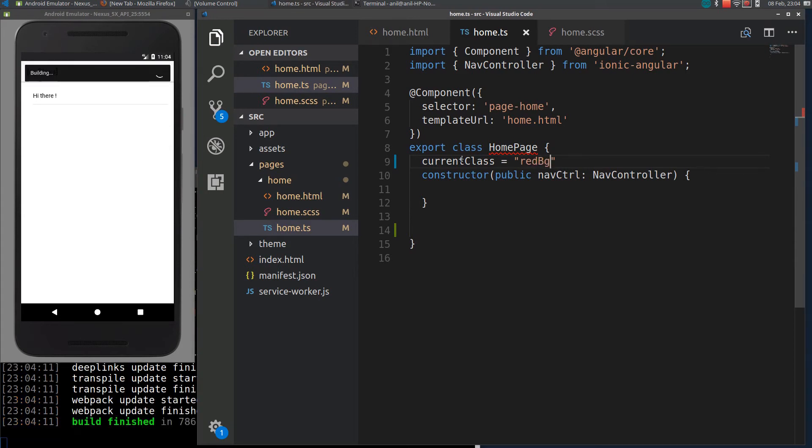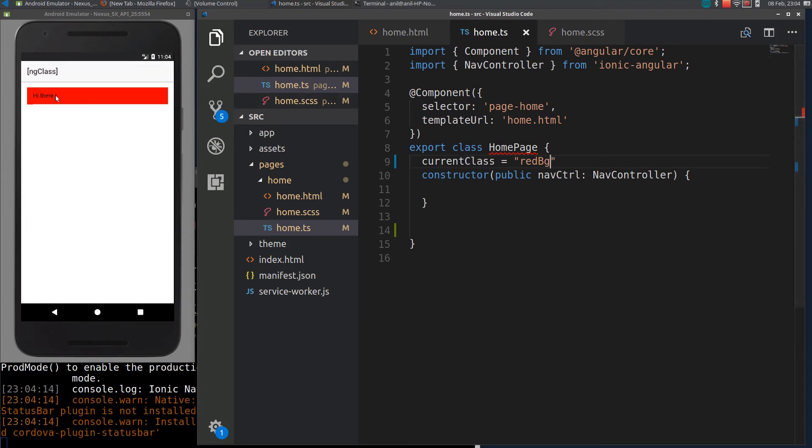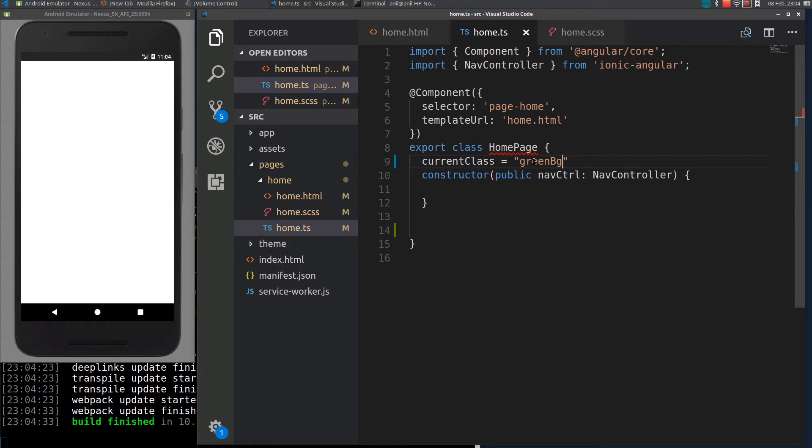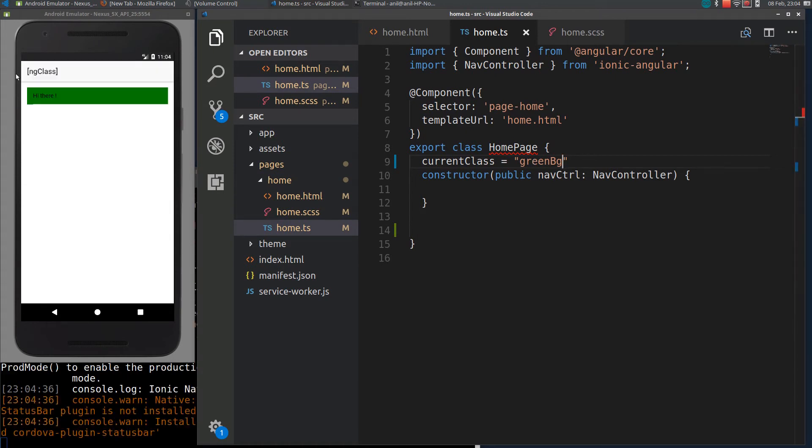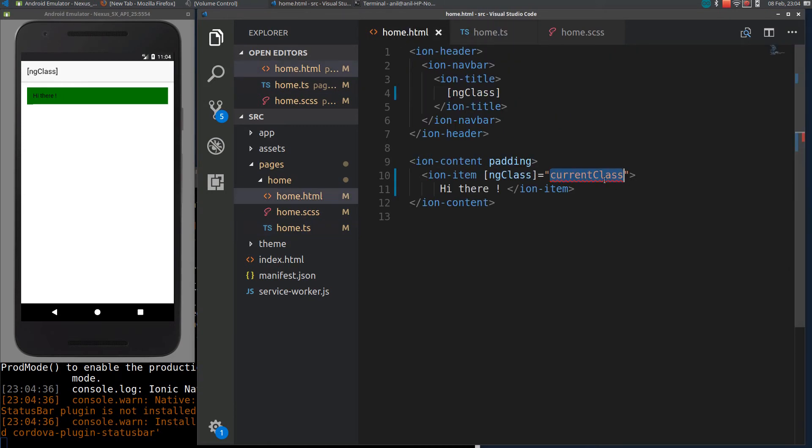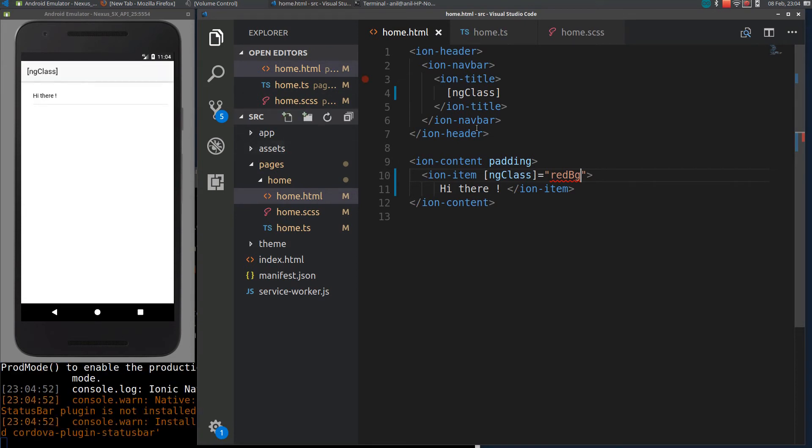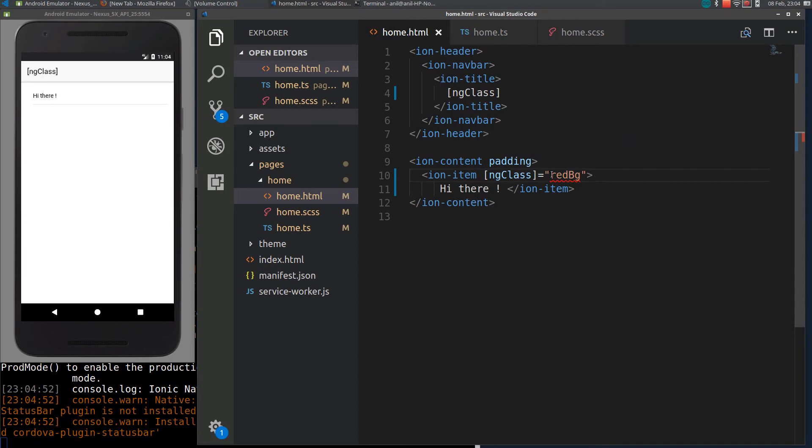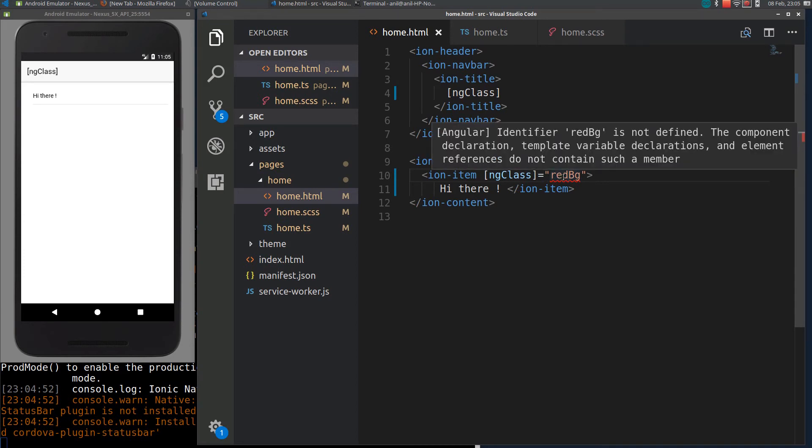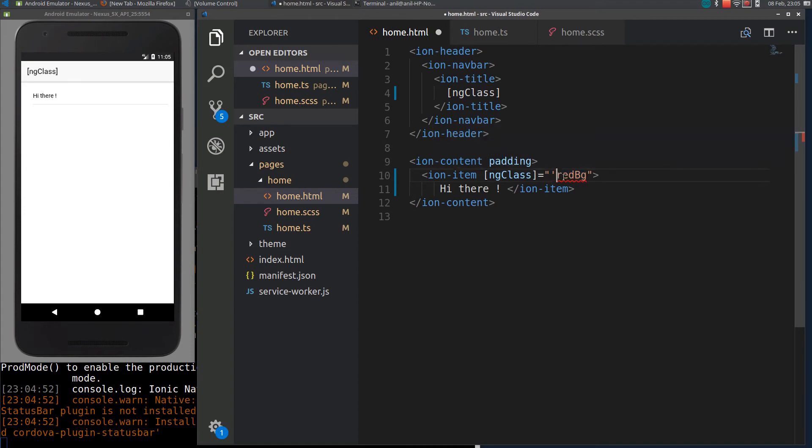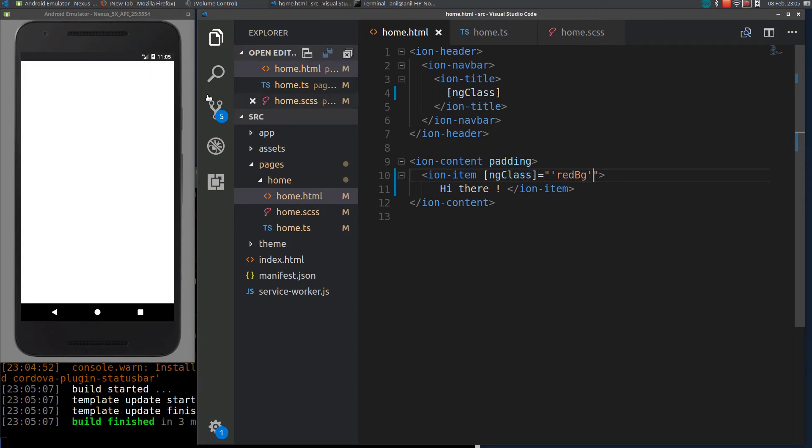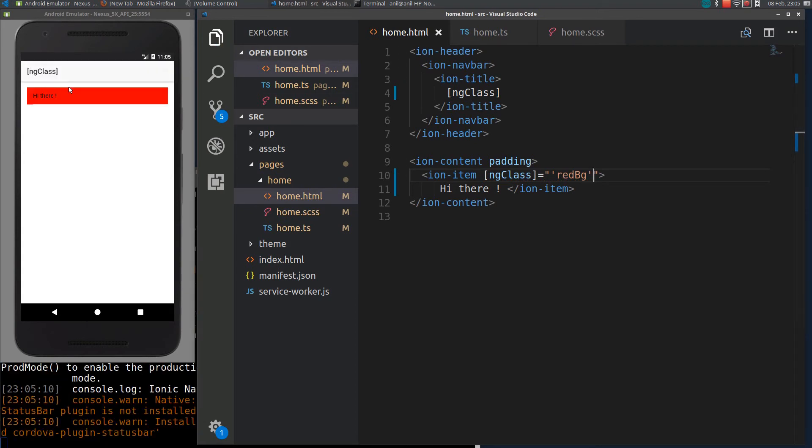If I load the app, you can see red background is assigned here. If I change this to green-bg, you can see green background is assigned here. You can directly specify the classes here also, like red-bg. The thing is, if you specify like this, it will take it as a variable, so we need to pass it as a string. If I reload it again, you can see red-bg background is assigned here.